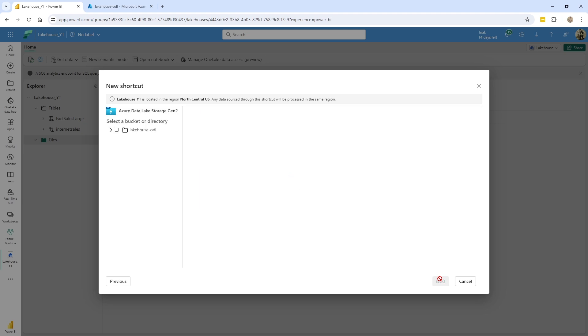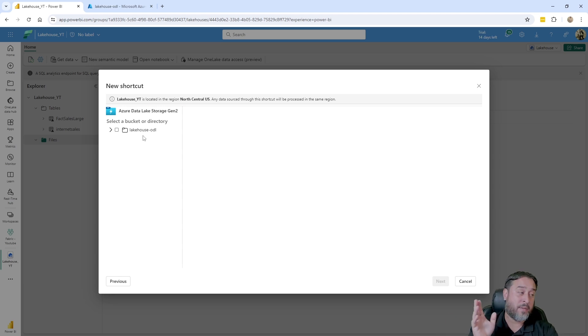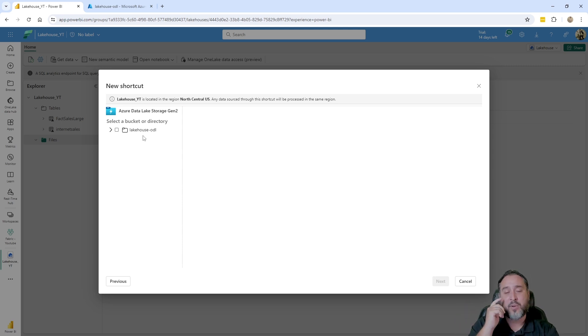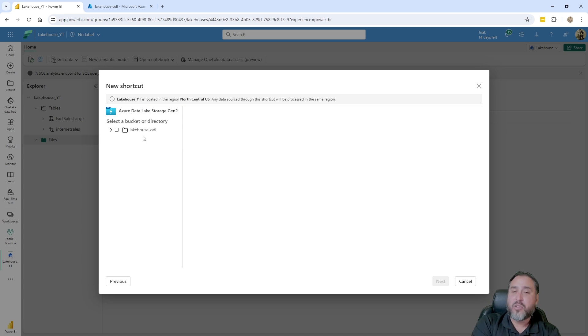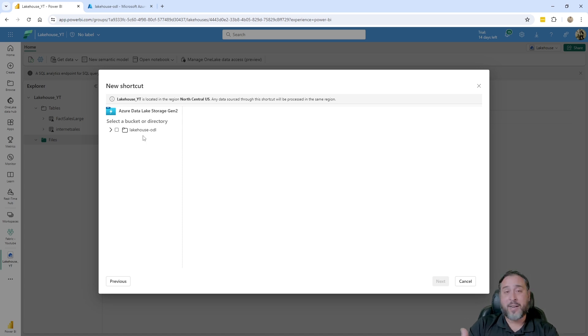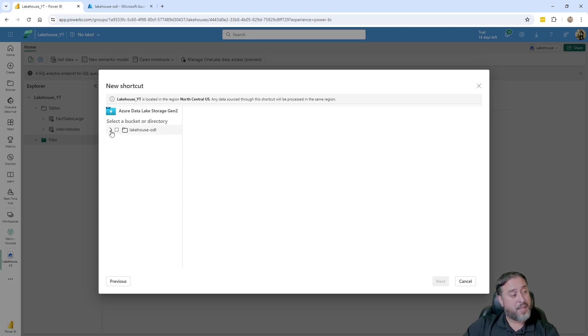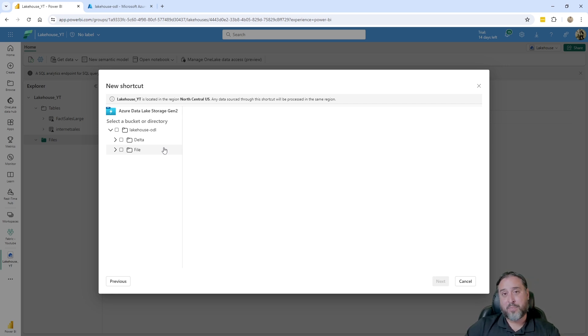So what we're seeing here potentially would be a list of containers. It would definitely be dependent on how that SAS token was created and what access we were meant to be granting. So I only have one container in this lakehouse, very straightforward, very simple. I did create the token at the actual storage account level, so in theory if we add more containers you'll actually see them. But we could granularly create a SAS token within the container itself. But if we expand, this is the two folders that we saw—file and delta.